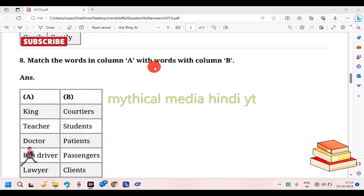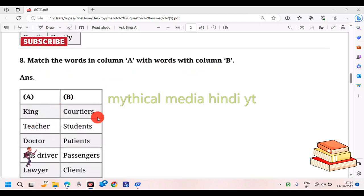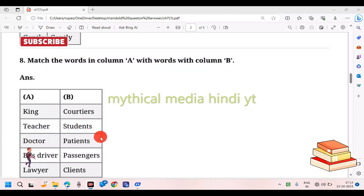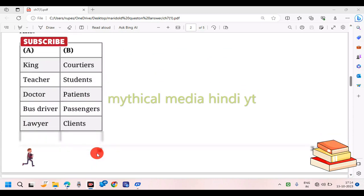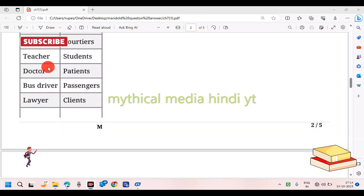A Scholar's Mother Tongue — match the word in column A with column B. Teacher and student, doctor and patient, bus driver and passenger, lawyer and client.